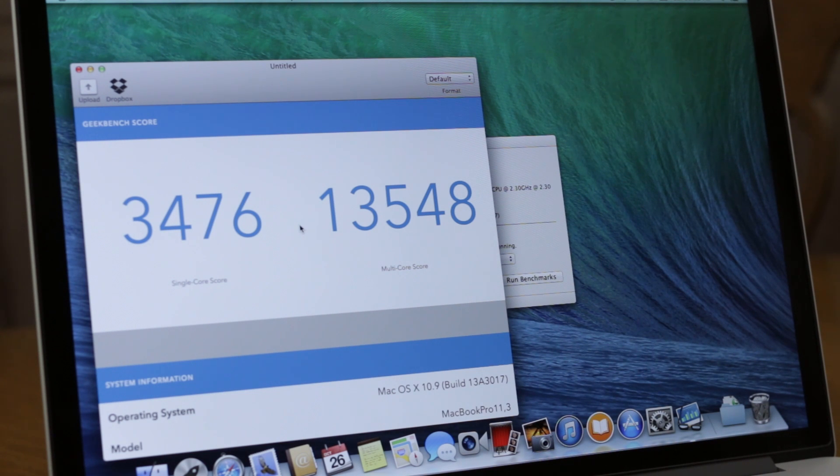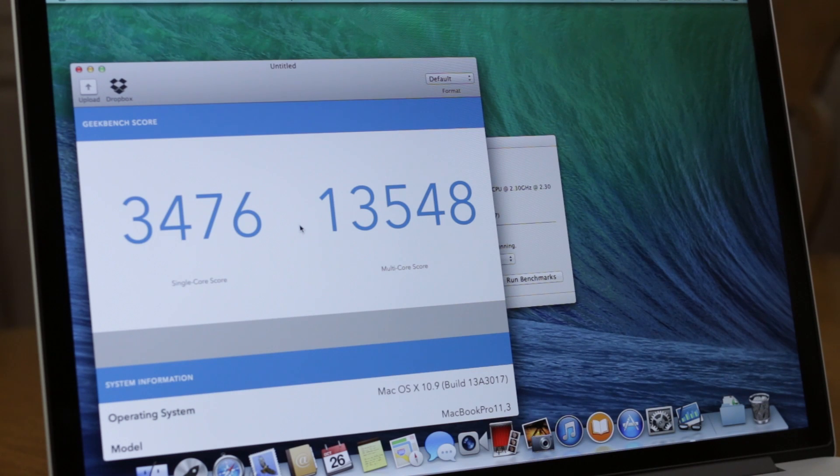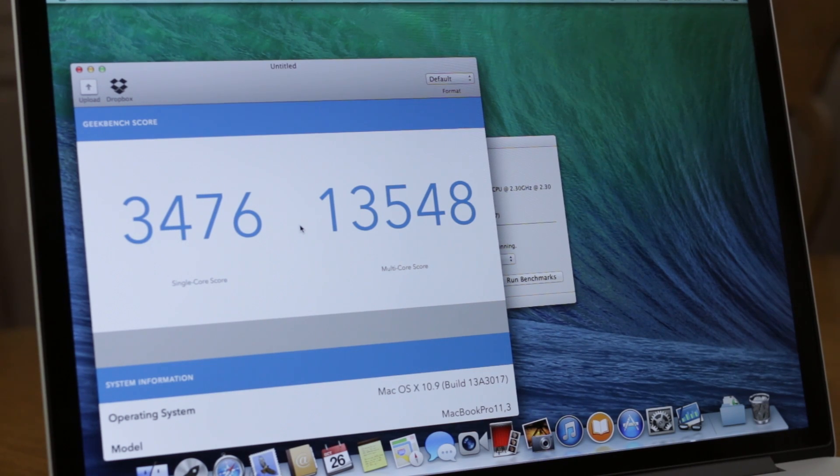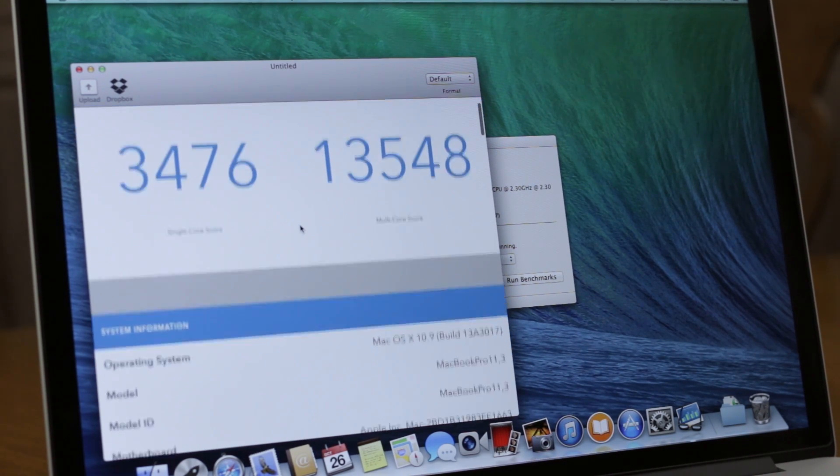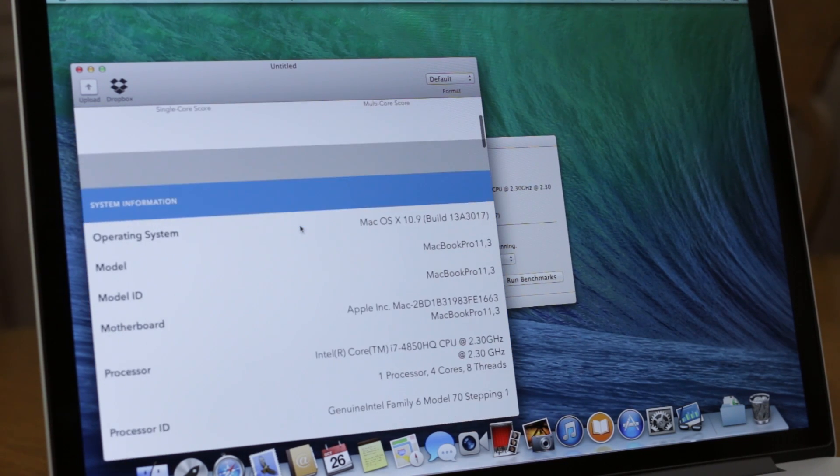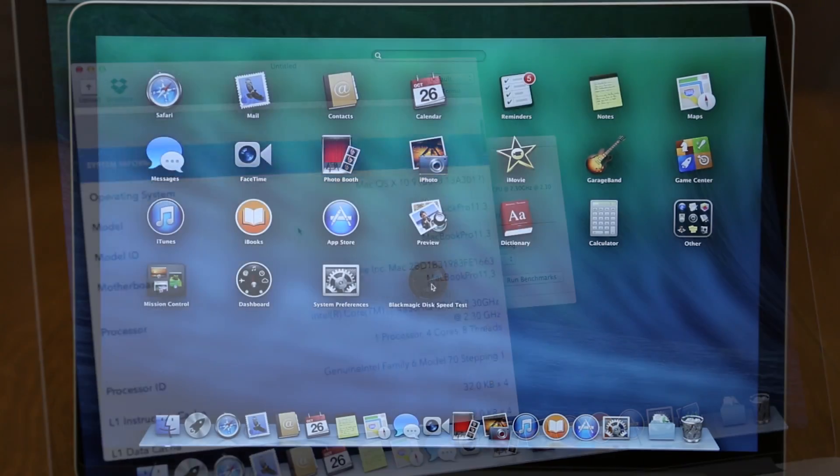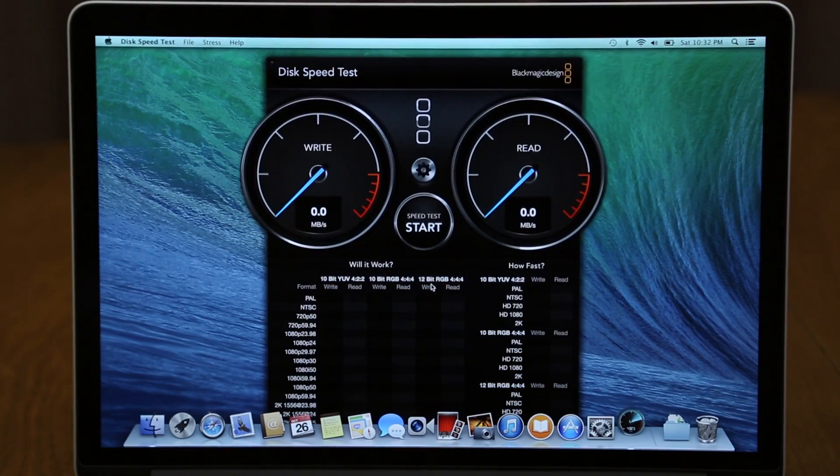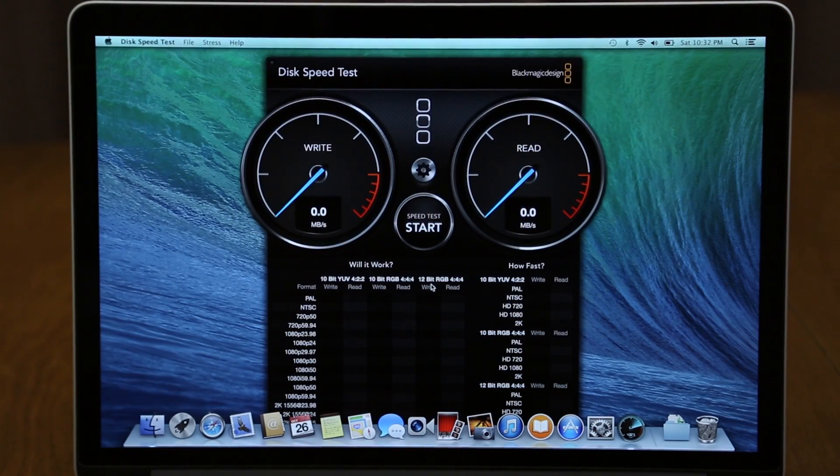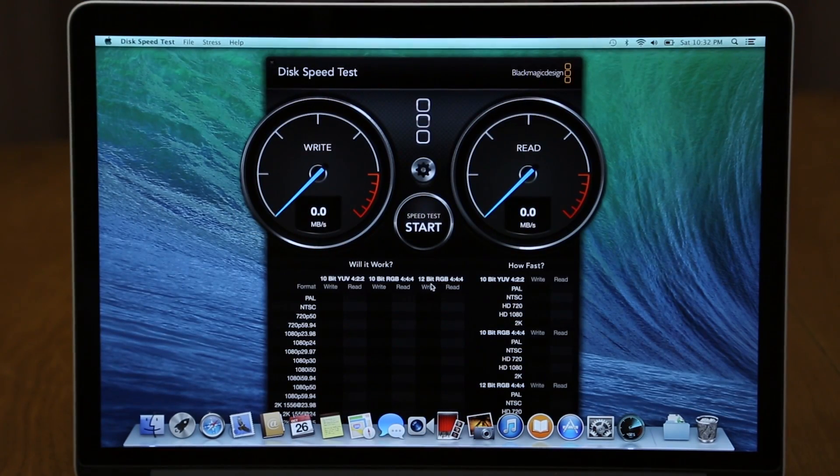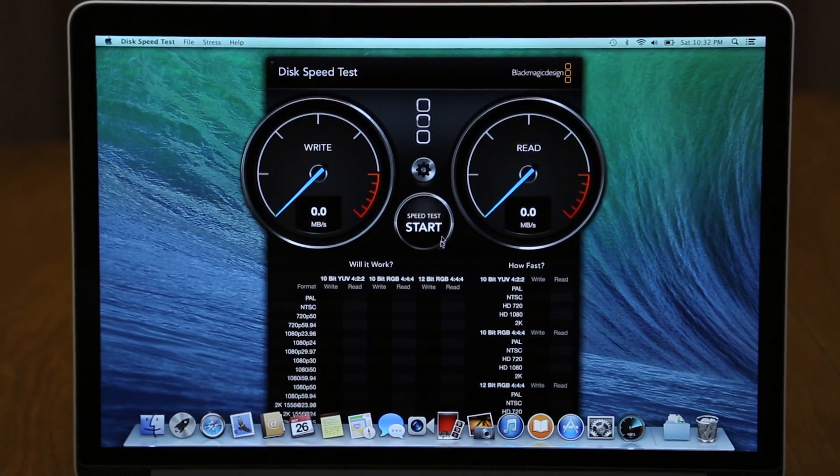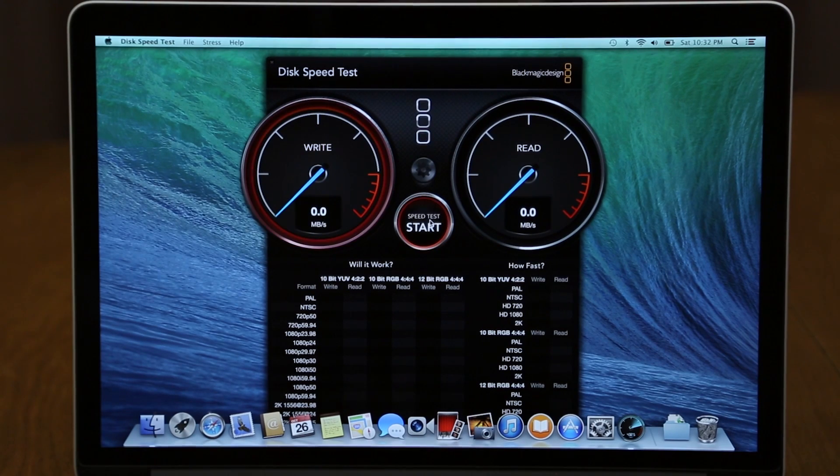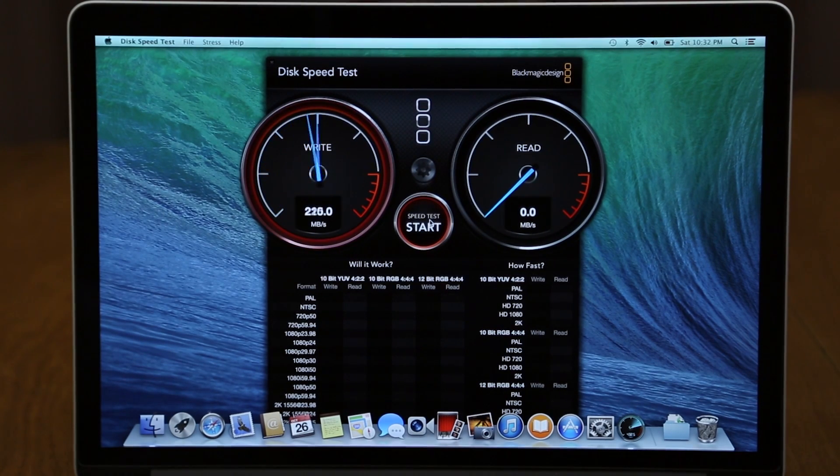I will be sure to drop a link down below in the description for this specific benchmark in case you want to check out any of the statistics in the benchmark results. Coming up next, we have the Black Magic Disk Speed Test and we will go ahead and get this started.